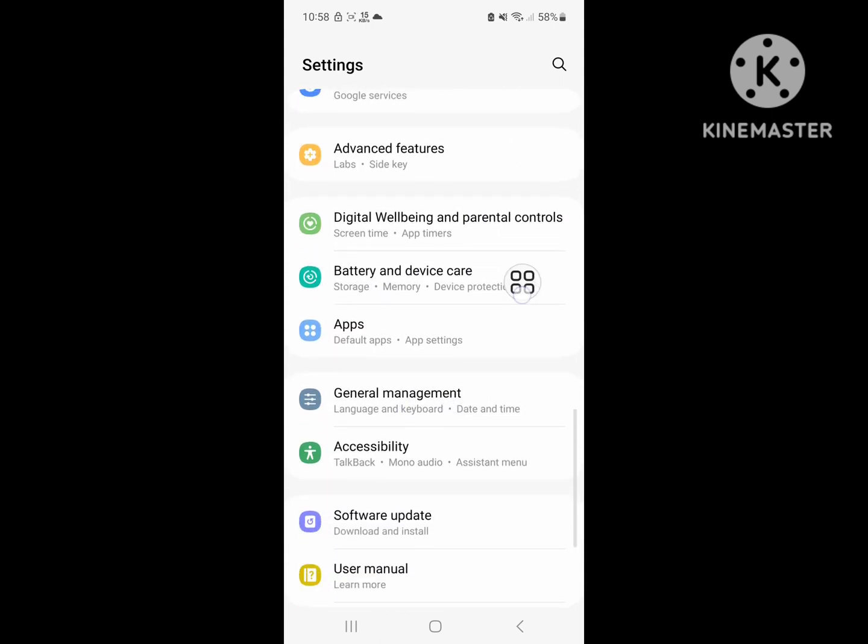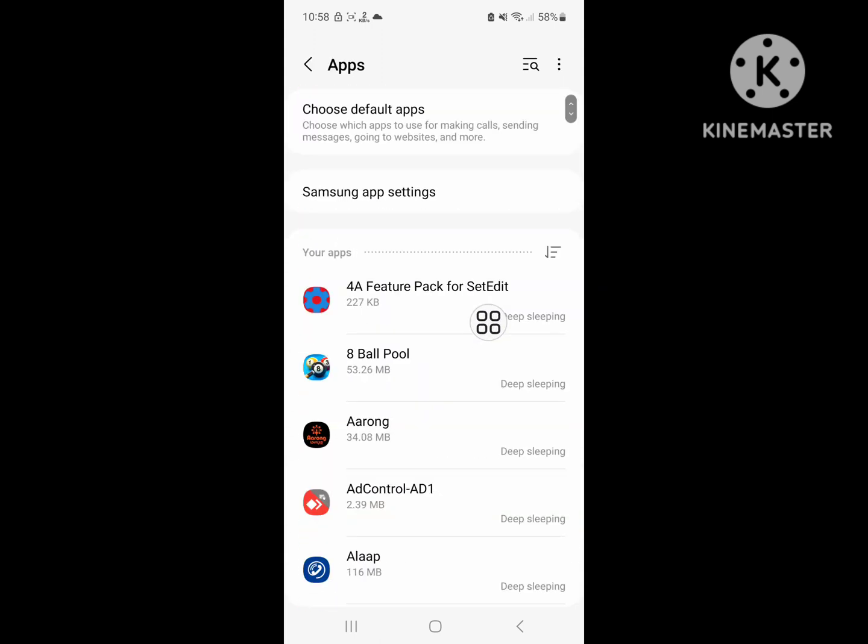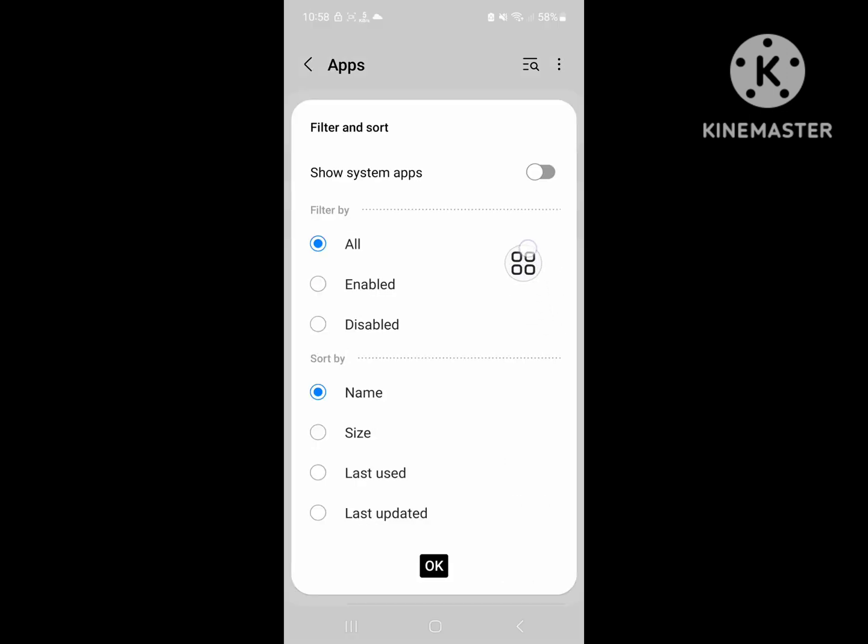Then go to apps and click on the three dot menu. Click on show system app and click OK.